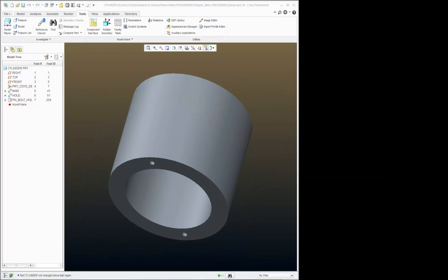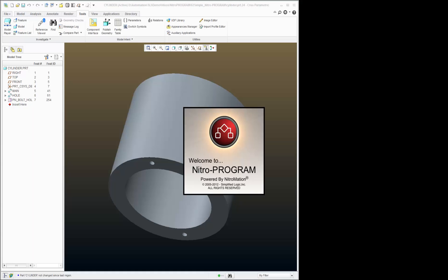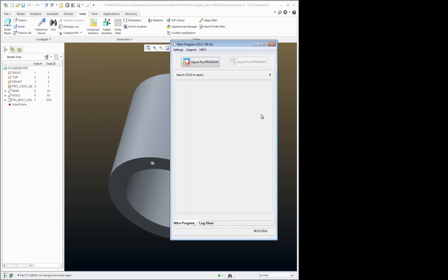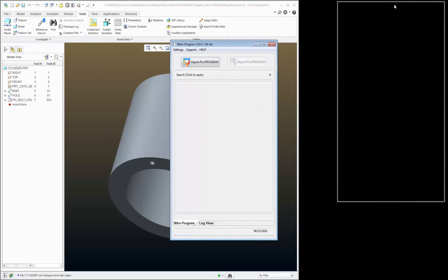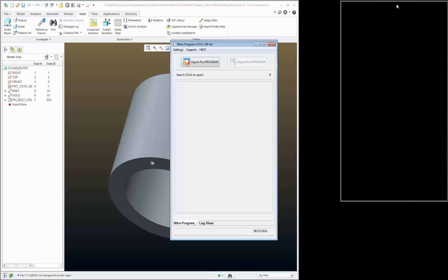So now I'm going to start NitroProgram. Okay, there it is. I'm bringing this over here so I can see my model.